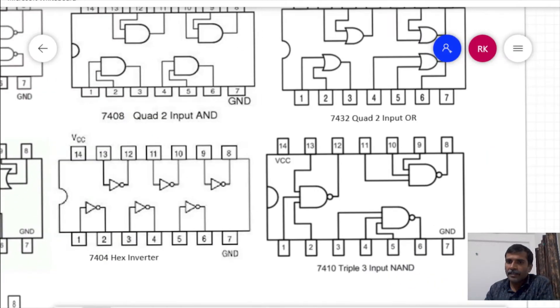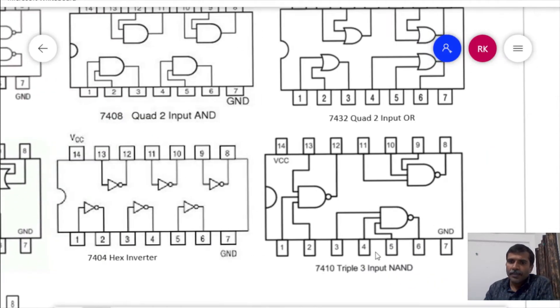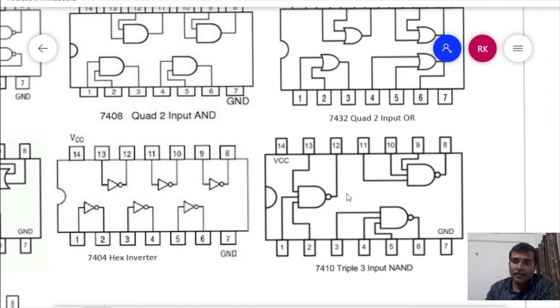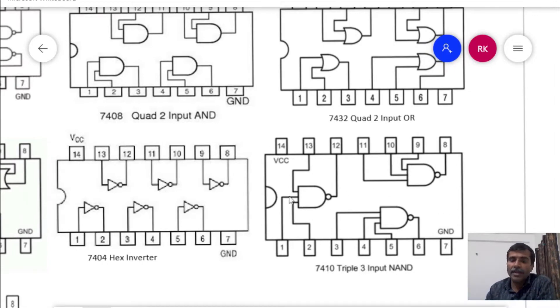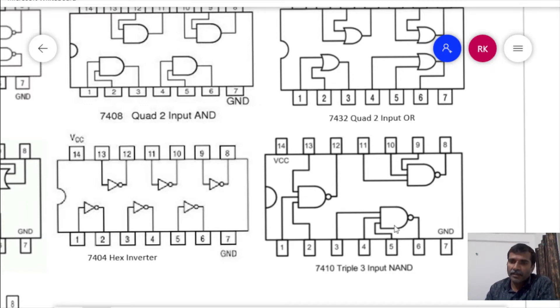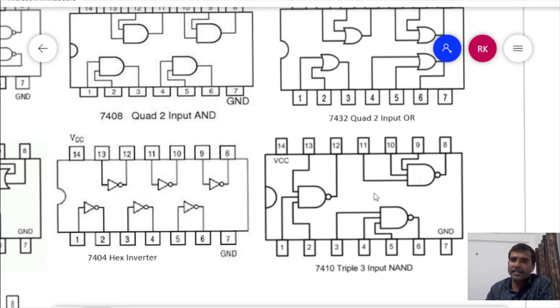Next is 7410. This is a triple input NAND gate. This IC 7410 consists of only 3 such gates, 3 triple input NAND gates.